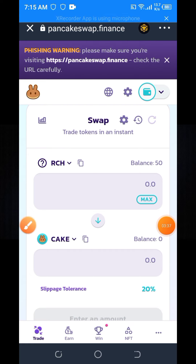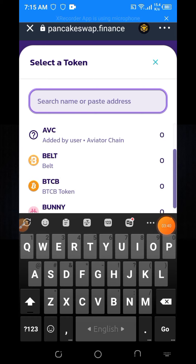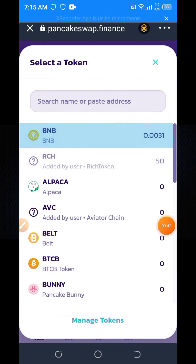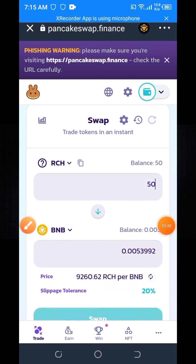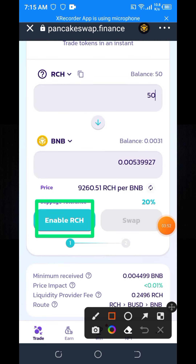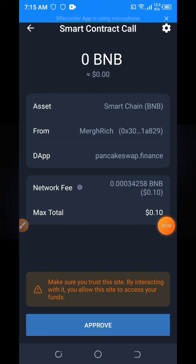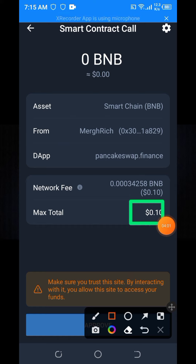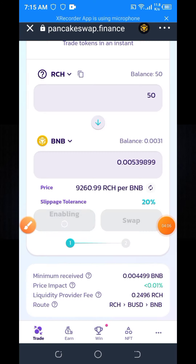Then you need to change the coin from CAKE to BNB. Click on the max button, and here you can see 'Enable RCH' — click on enable RCH. You will need some BNB for the transaction fee. Click on the approve button and wait a few seconds — here you can see the approval is successful.